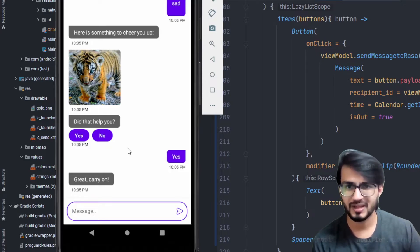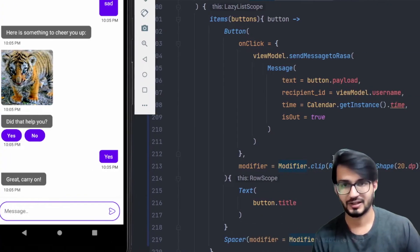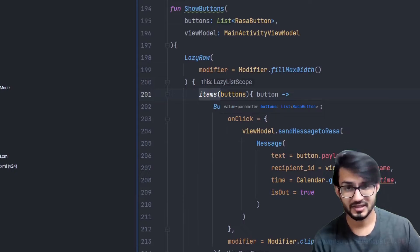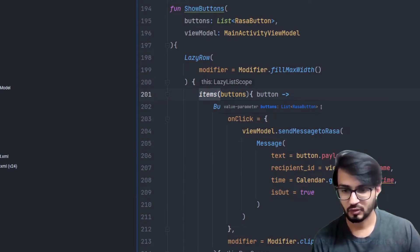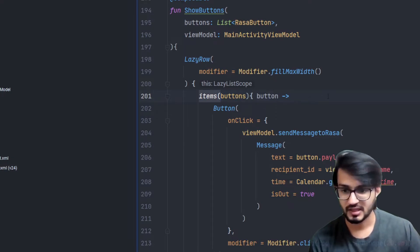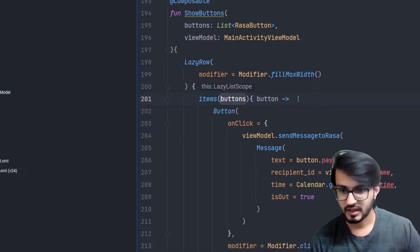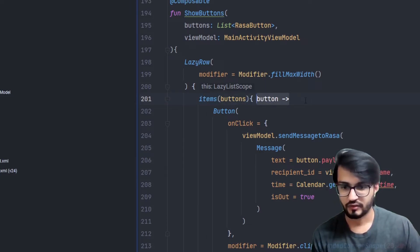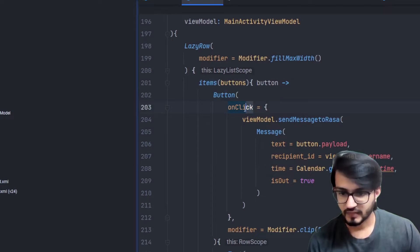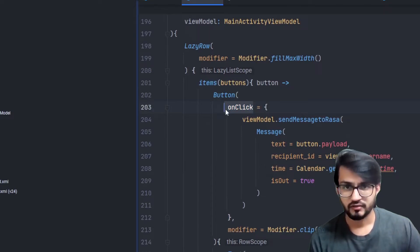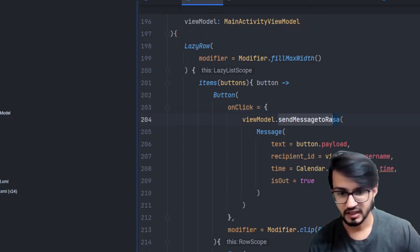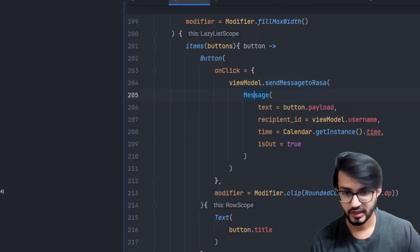Inside the LazyRow there is an 'items' block, which works similarly to a for loop — it provides a value for each element in the list for each iteration. Inside each iteration there is a button view. Whenever the button is clicked, some functionality needs to run — specifically, I'm sending the message to Rasa using the button's payload as the text.